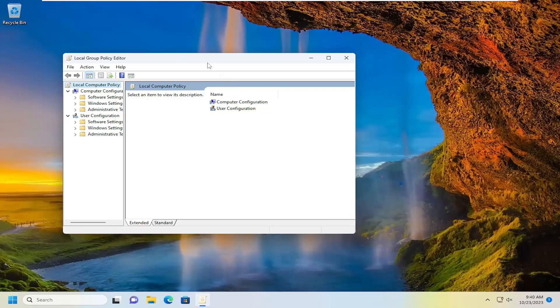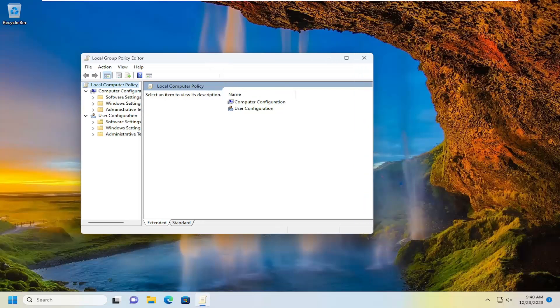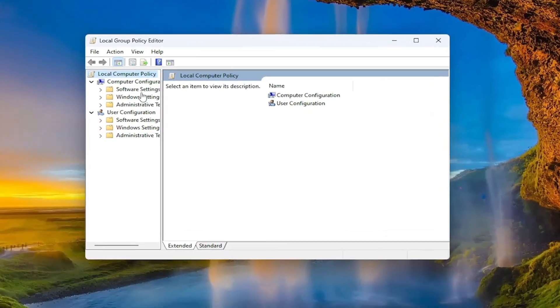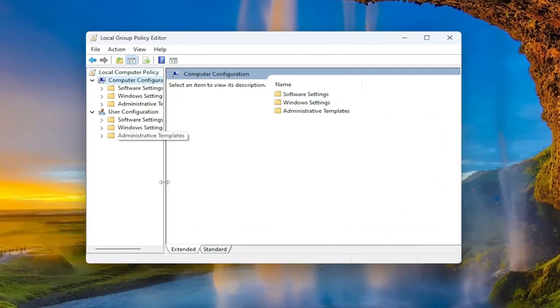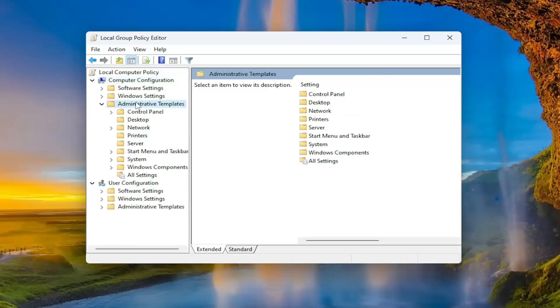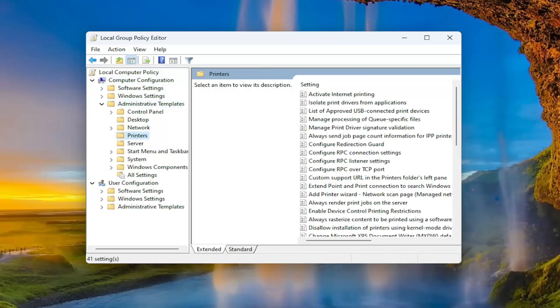Now on the left side, you want to expand underneath computer configuration, you want to double click on the administrative templates folder, and then you want to select the printers folder over here on the left.